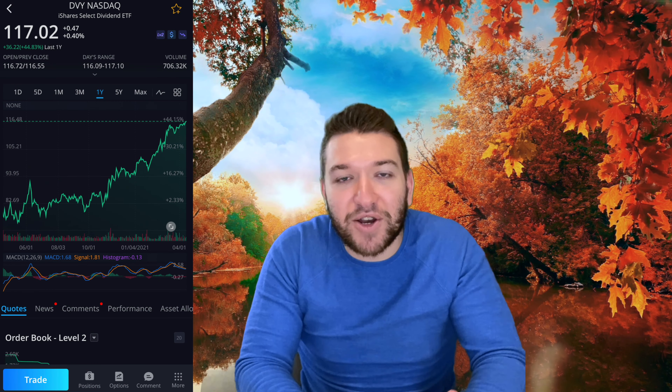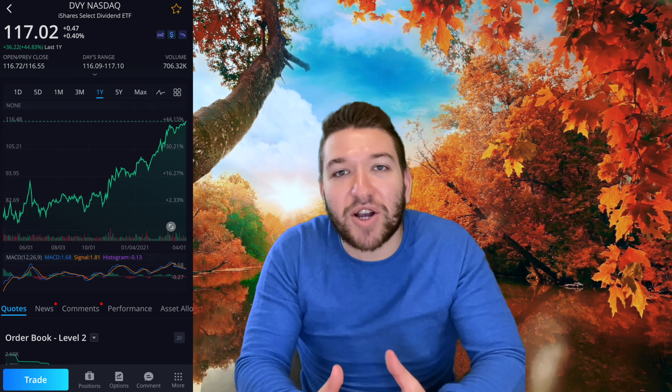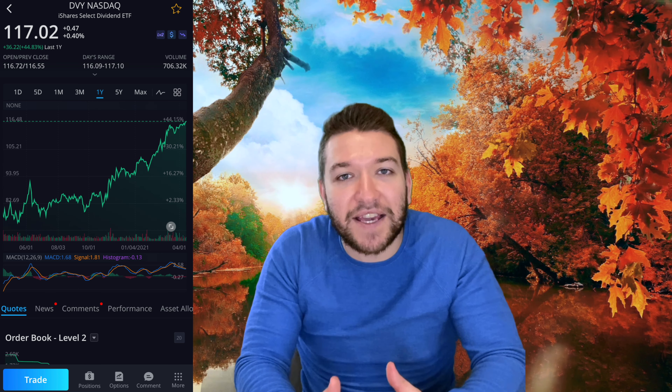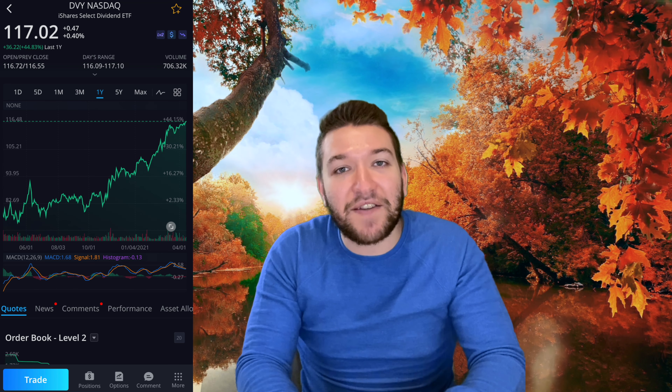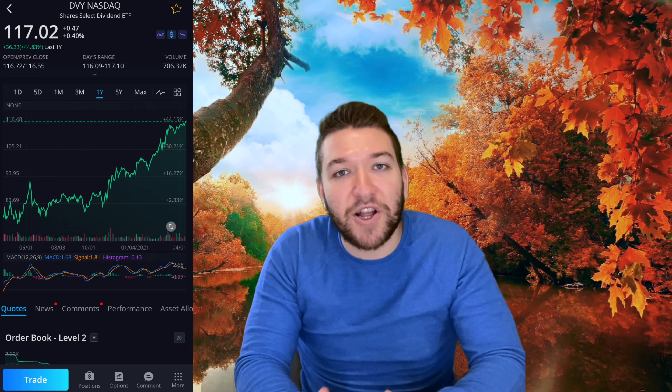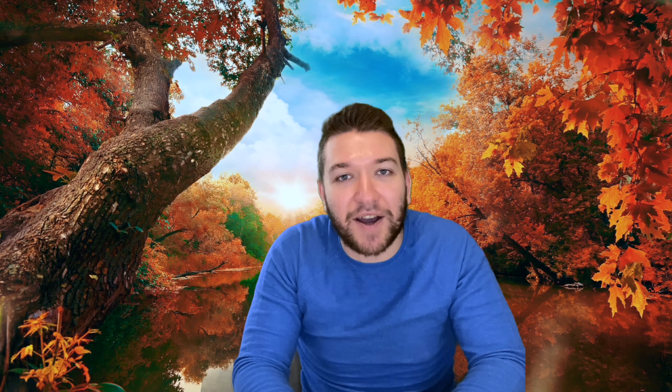My second favorite stock is called DVY. DVY does have higher returns, and it's a similar concept — it's an ETF. It owns a bunch of companies, and each of these companies pay really solid dividends. DVY performs really well and gives really good dividend income.